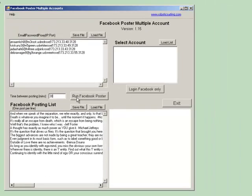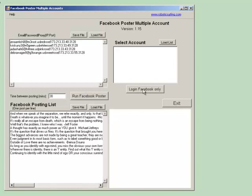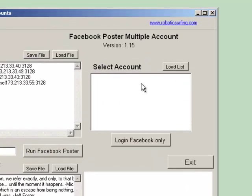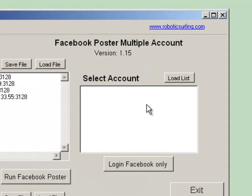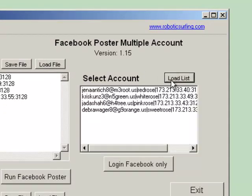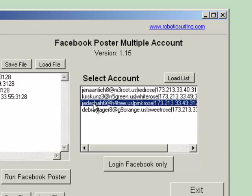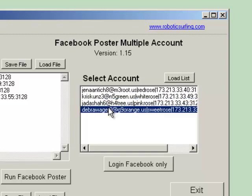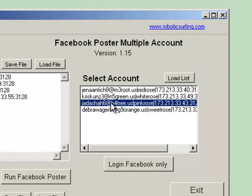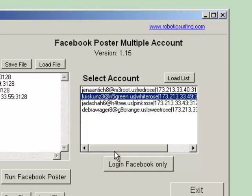So the next part of this program is if you wanted to just log in to the account, just to check, but you don't actually want to make a post. What you would have to do is load all of these accounts over to this section. So, you hit Load Lists. So, it will load all of this into a list. And you will be able to select whichever account you would like, and then you can hit log in to the Facebook only account, and it will do it.